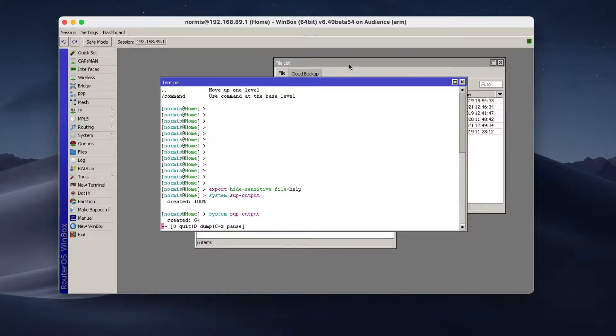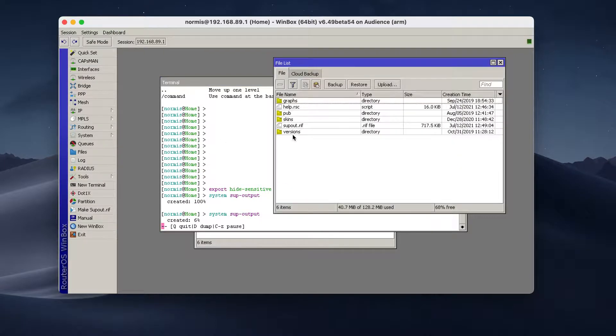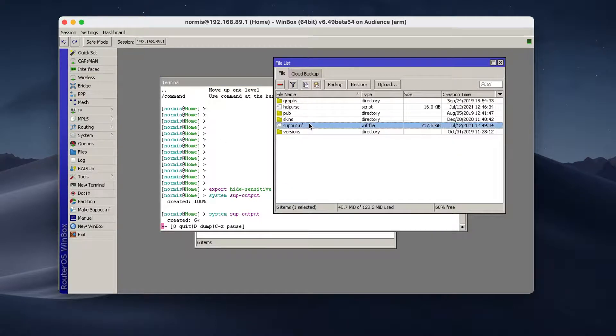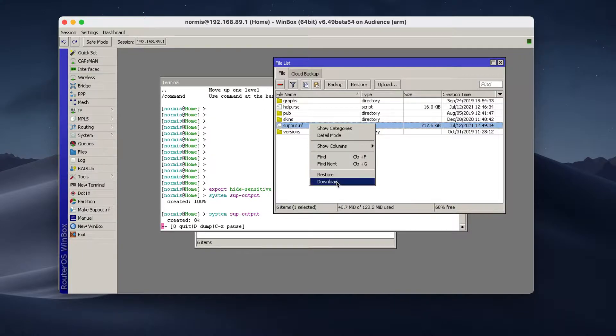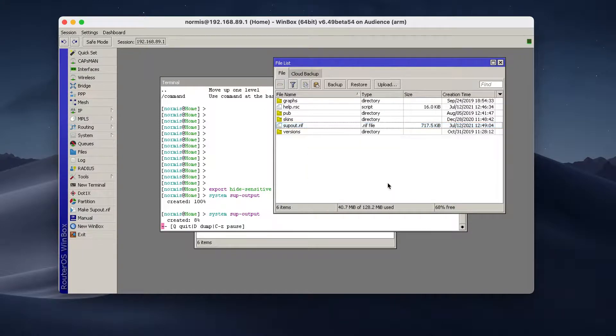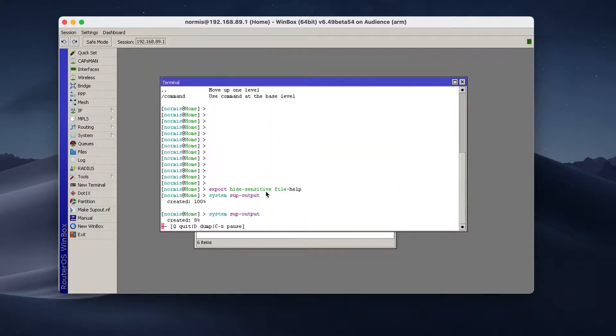And once the file is created, this is the first file I made. Right click, download to your computer. And that's it.